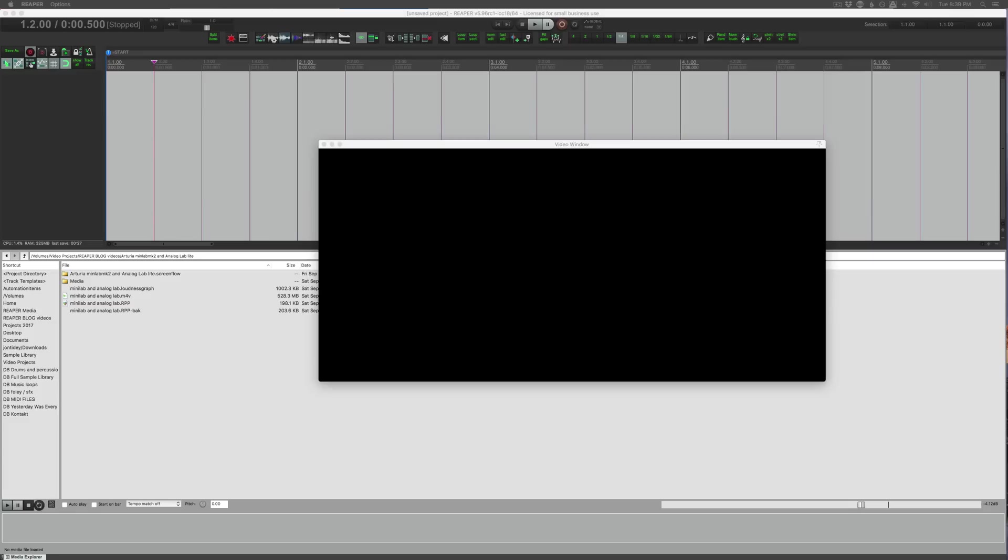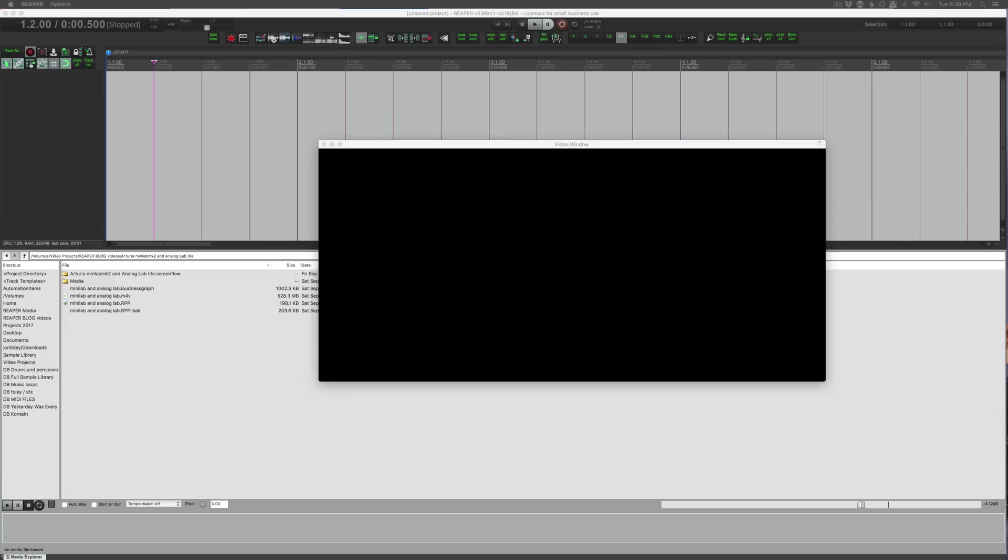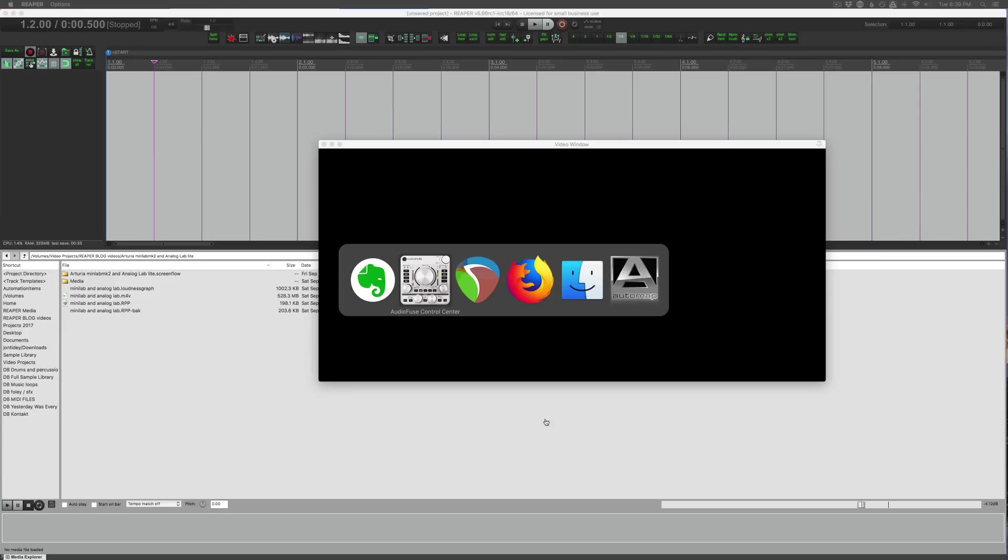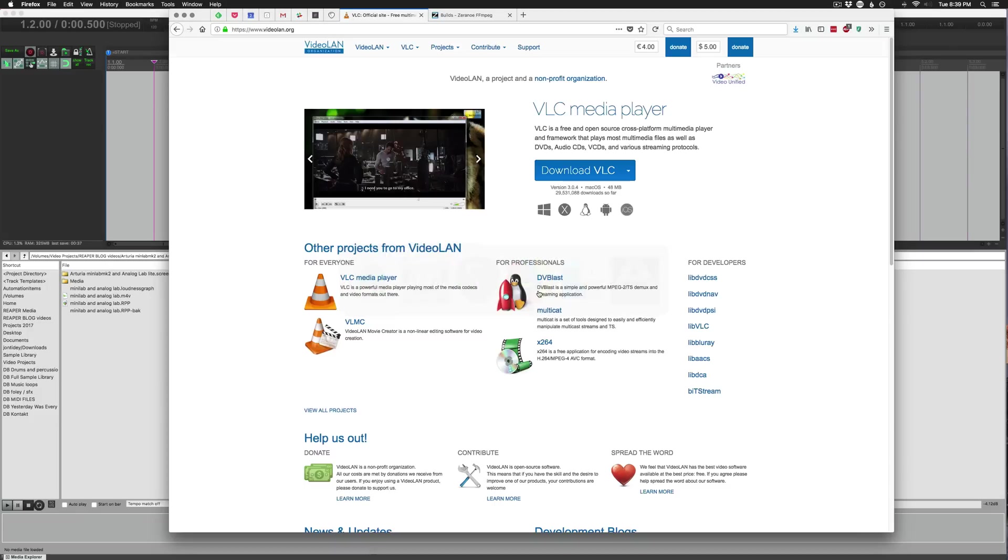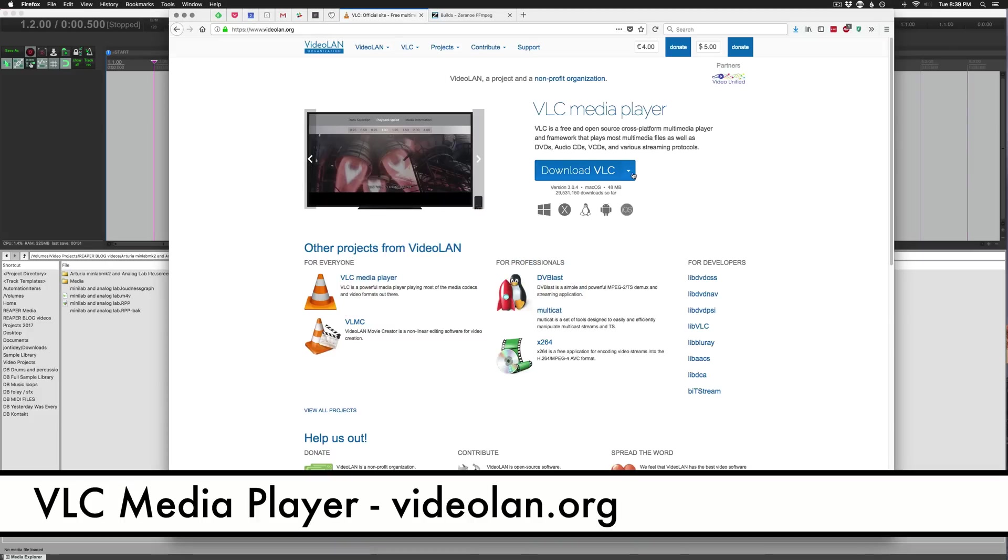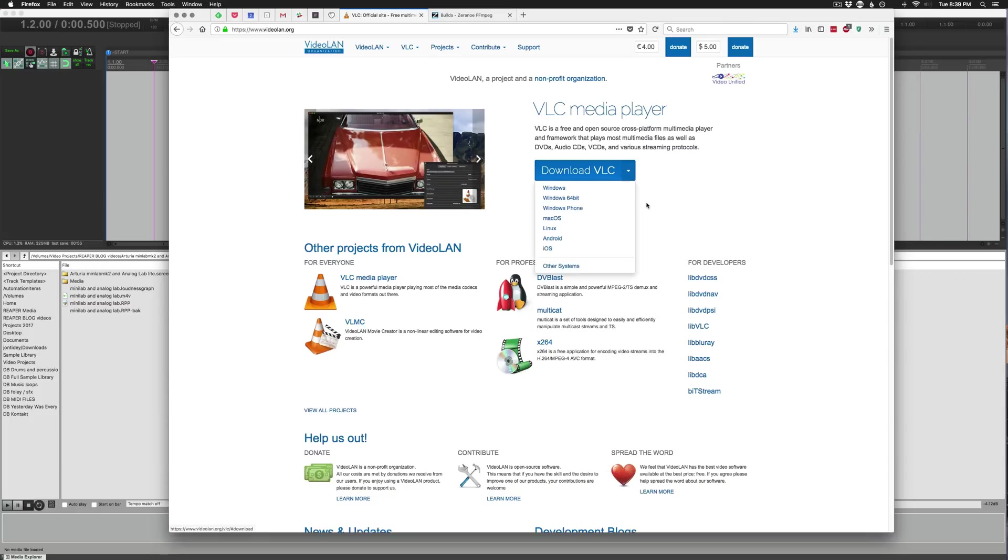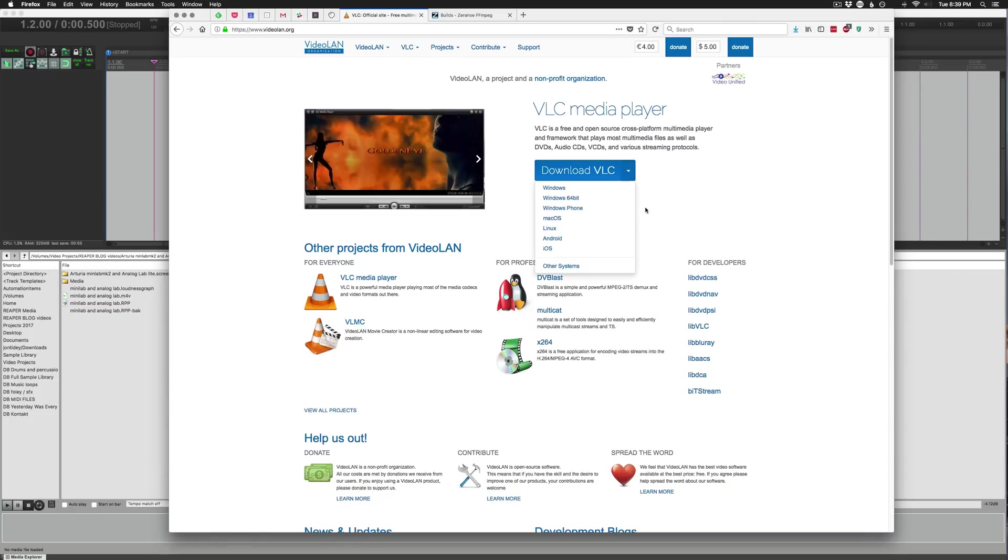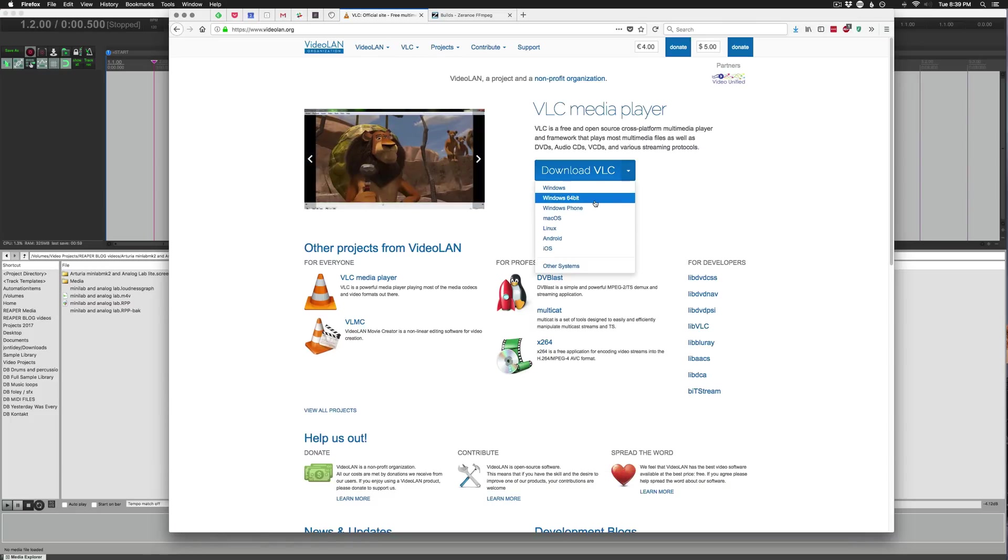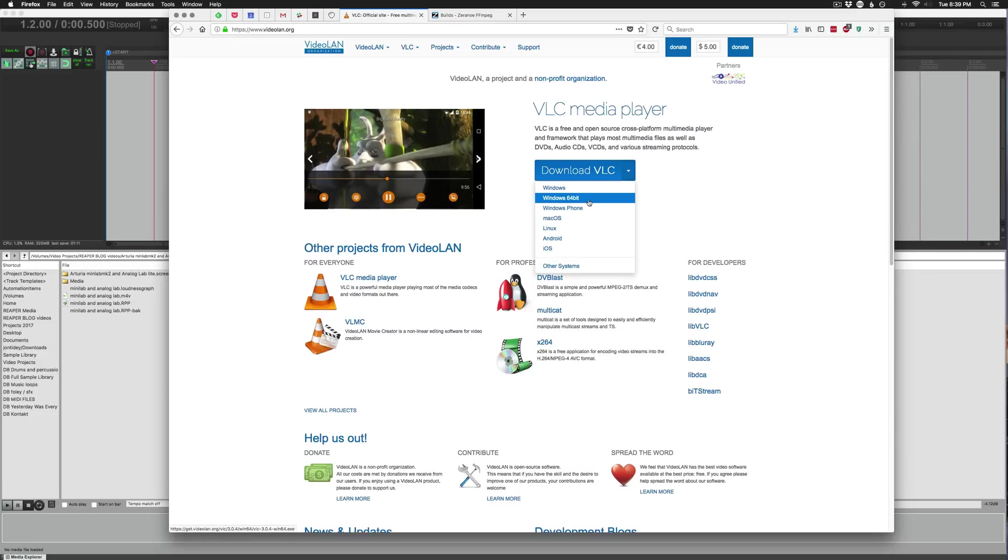Let's get started. First thing you need to know is that Reaper can use external encoders and decoders. The main one that you'll be using is VLC and you can get that here at videoland.org. This button here should get you the version that you need, but just in case you want a different version there's a little drop down.